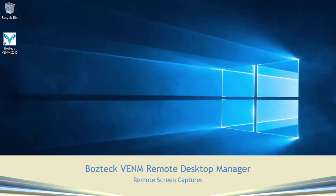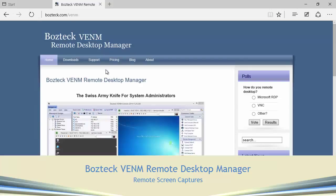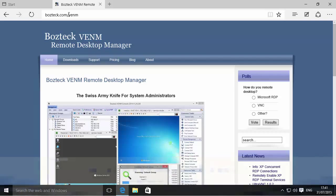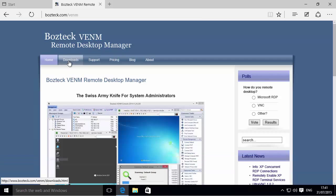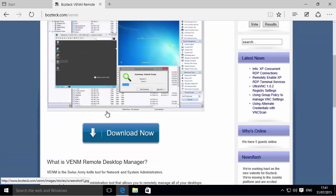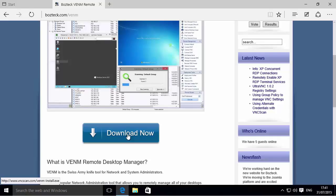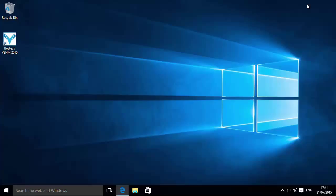First of all, you need to get Boztek VENM. You can do that from boztek.com/venom, or if you just go to boztek.com it'll take you there. You can either click on Downloads or scroll down below the screenshot and hit Download Now. That's going to download a small executable setup that you just next through, and once you've done that you'll have this icon on your desktop.